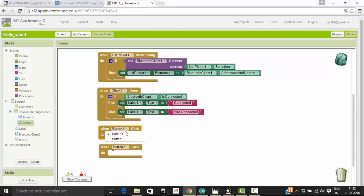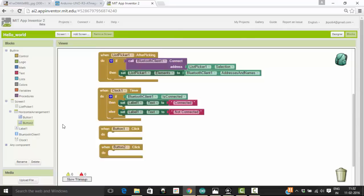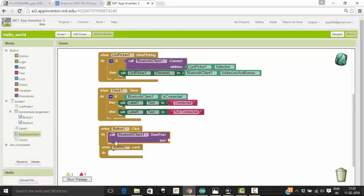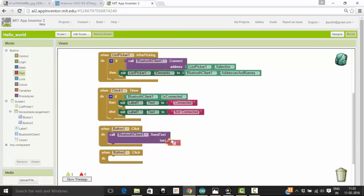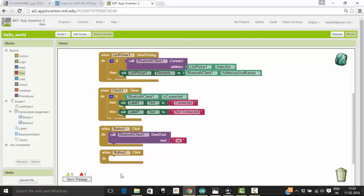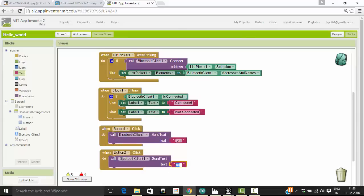When I click the first button, my app should send Bluetooth text ON. I'm going to send a text — from the Bluetooth palette, pick the send text block. When you click the first button it should send a text; set the text to ON. When I click the second button, it should send OFF as text to my Bluetooth client. Now we have completed our first app.